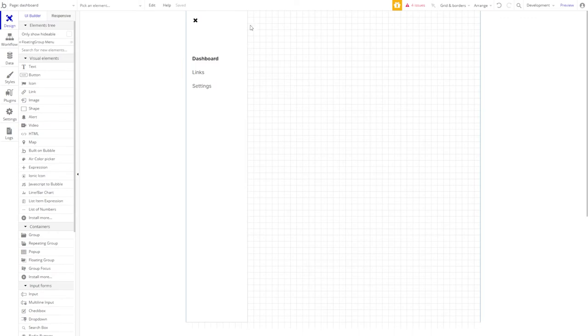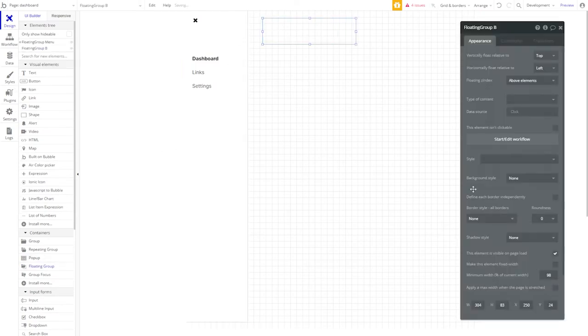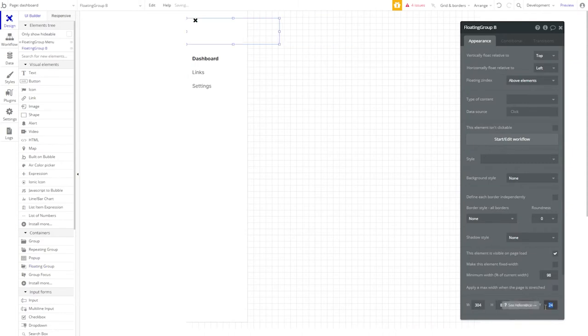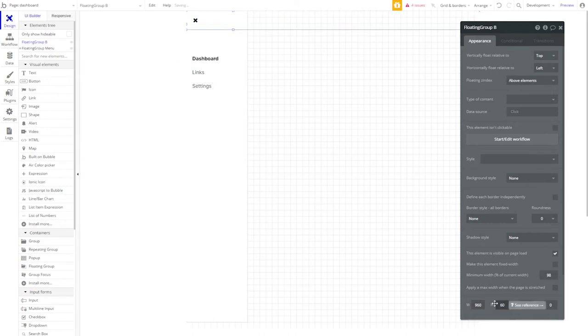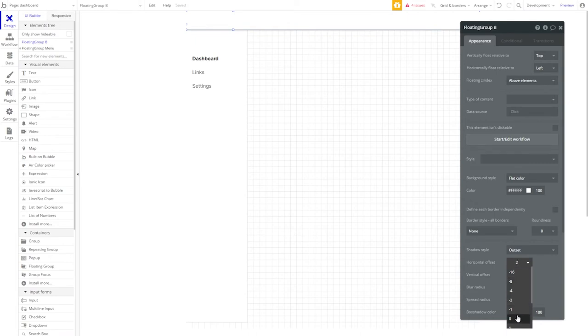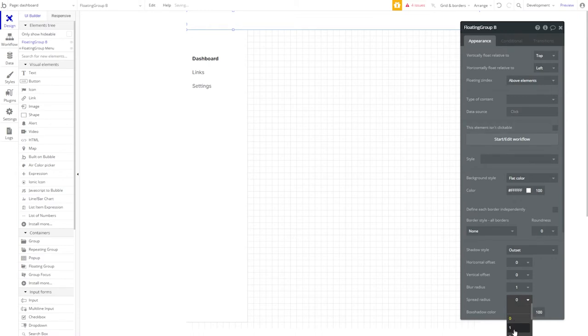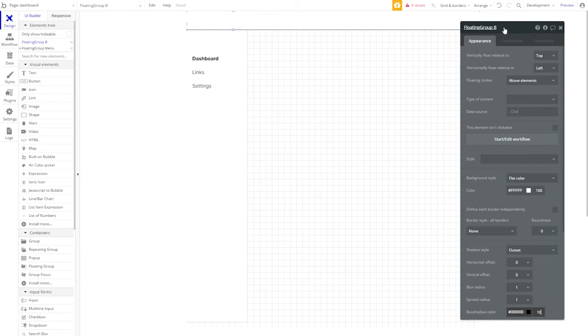Let's put a header on the page. Grab another floating group. Let's set our X and Y values to zero to bring it to the top left of the page. Give it a width of 960 and a height of 60. Let's set a background style of flat white. Give it an outset shadow, just as we have our other floating group, just to help it pop off the page a little bit. And we'll name it floating group header. Perfect.